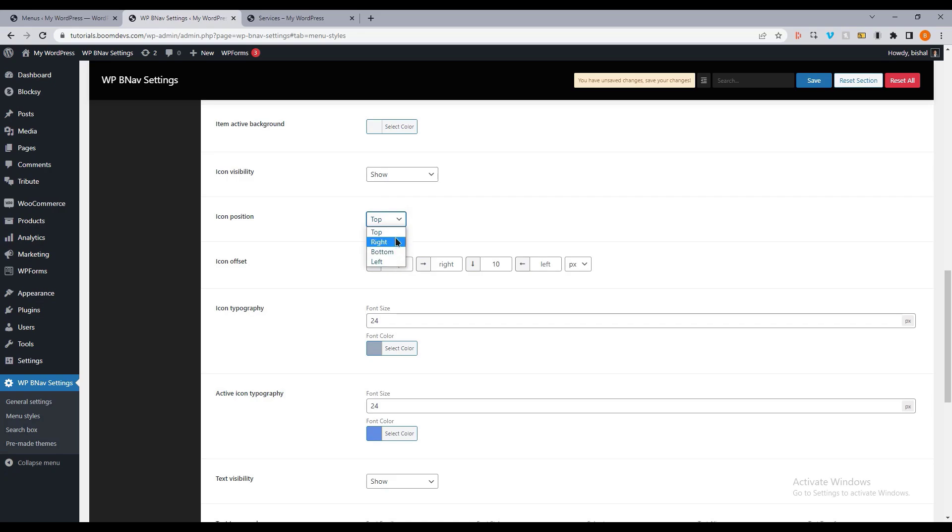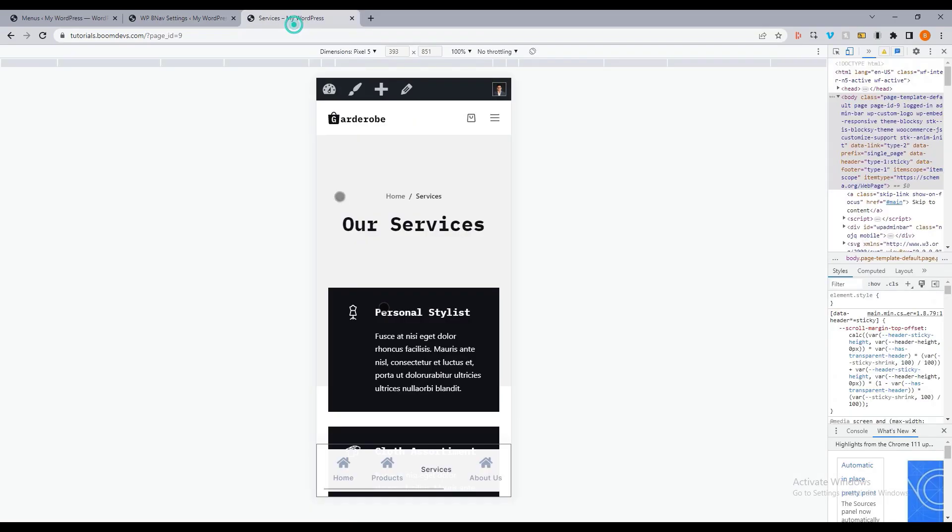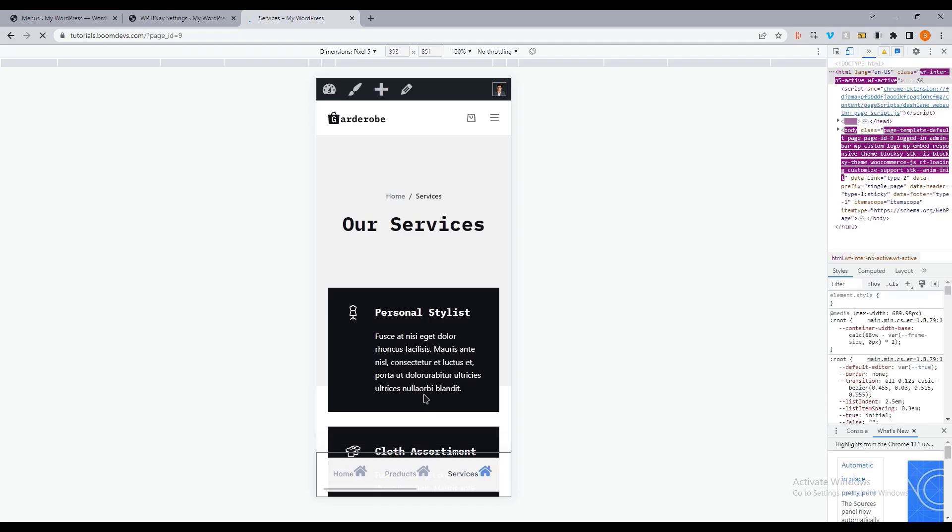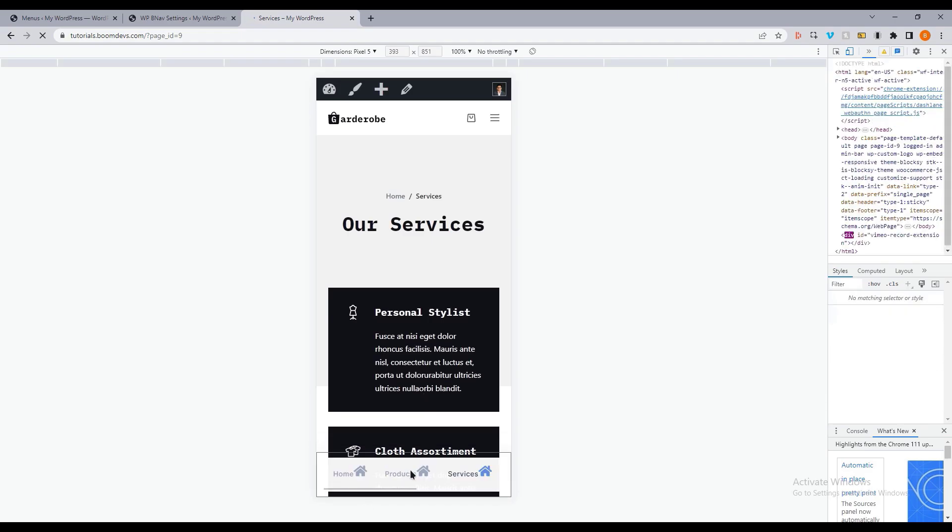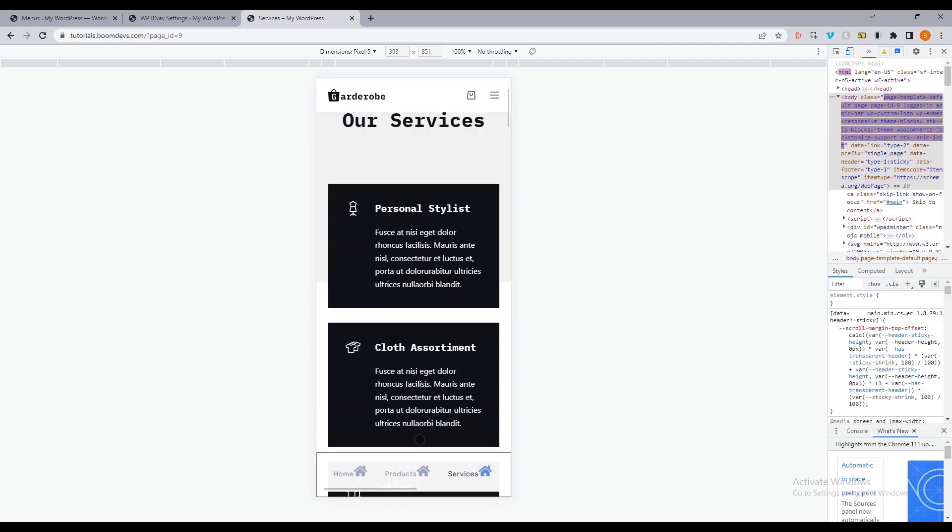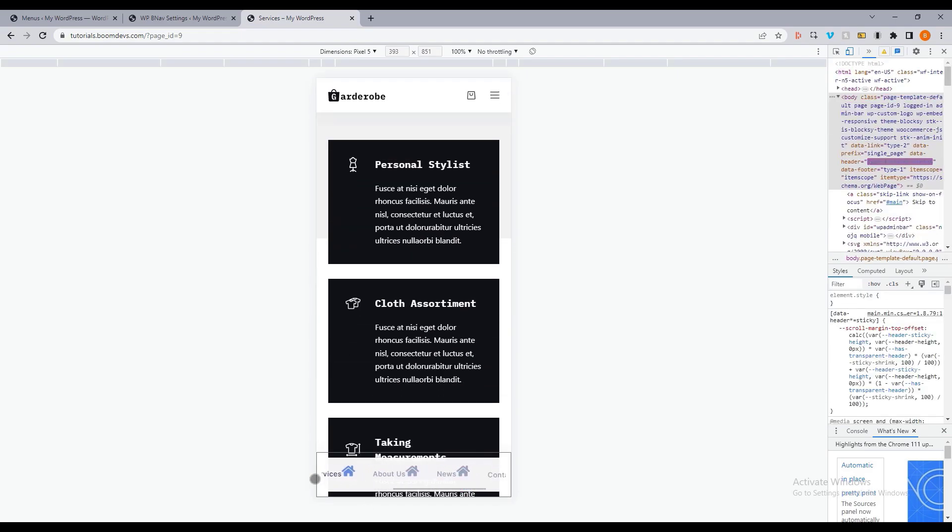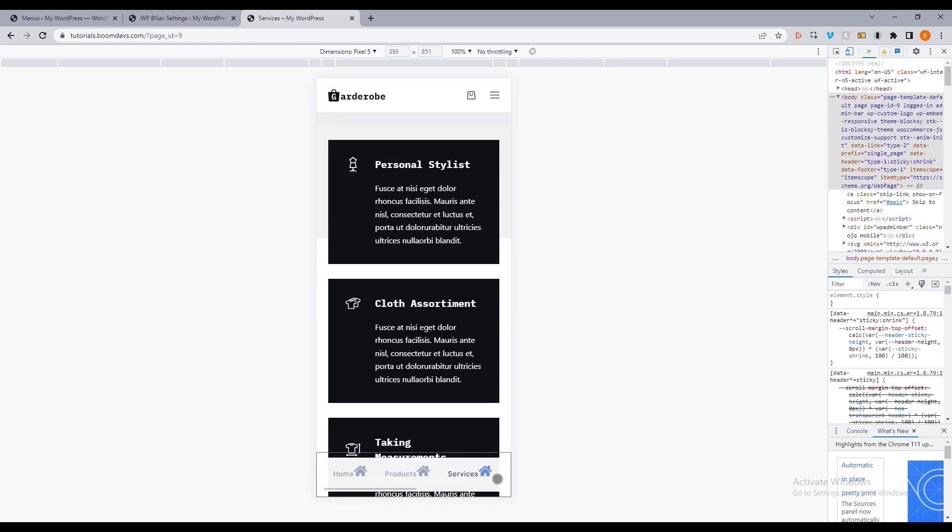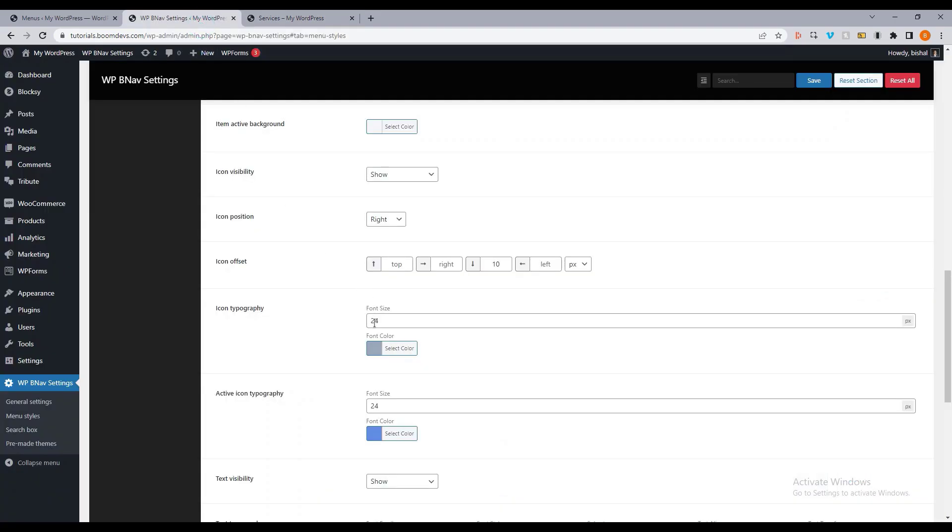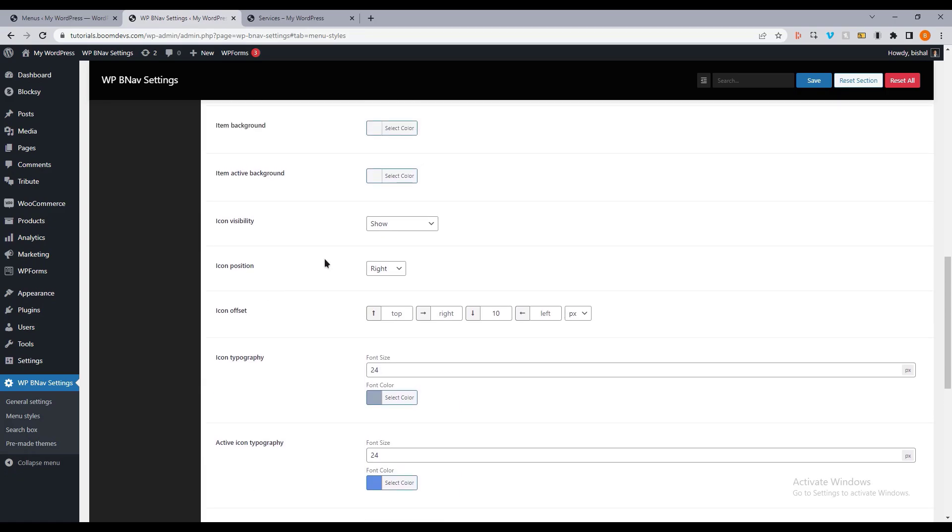Then you can select the icon position. For changing the icon position, you can also set an icon offset. Let me show you. And you can see a border. You can turn it off from the first option.